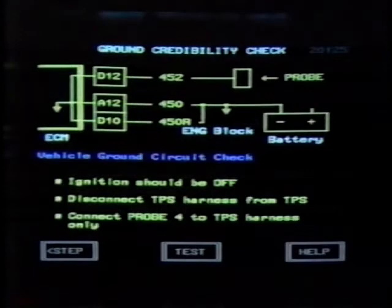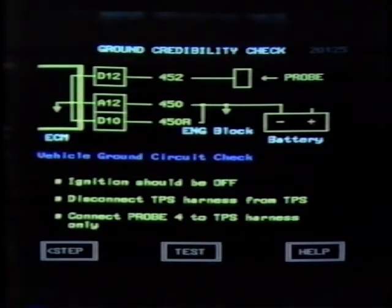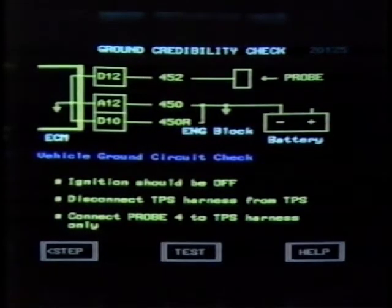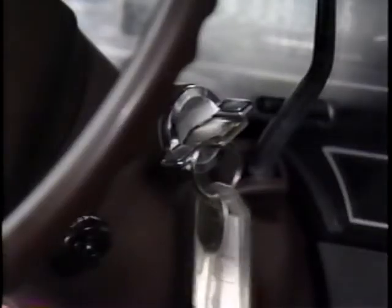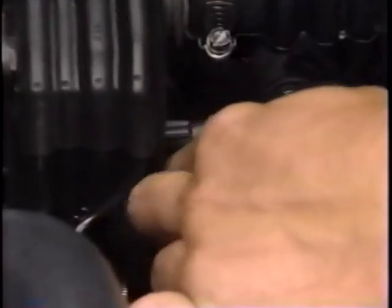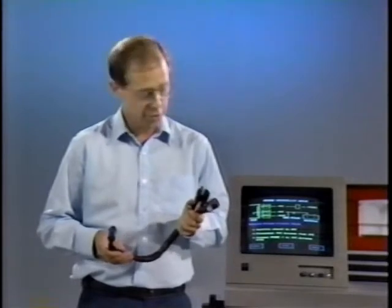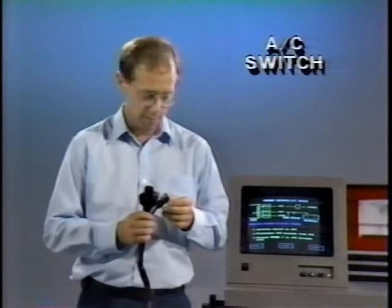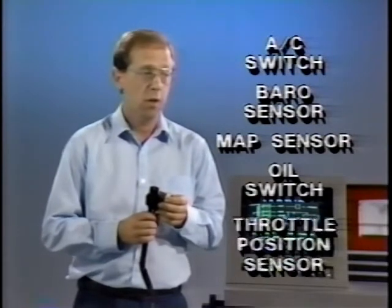The first test is the ground credibility check. The ECM ground circuit is tested starting at the throttle position sensor harness and working back through the ECM to ground. The top of the screen shows the ground circuit, and the lower part provides the test instructions. To perform the test, turn the ignition off, disconnect the throttle position sensor harness, and connect probe number four to the throttle position sensor harness. Probe number four is one of 42 probes used with the CAMS diagnostic feature. Each probe can be identified by its VPI number. The probes connect to one or more system components and are used to perform the fault isolation procedures. For example, probe number four can be connected to the AC pressure switch, barometric pressure sensor, manifold absolute pressure sensor, oil pressure switch, and the throttle position sensor.